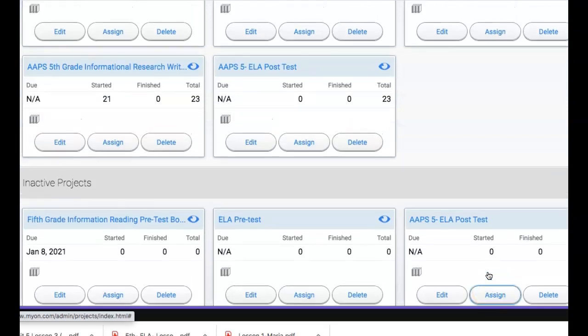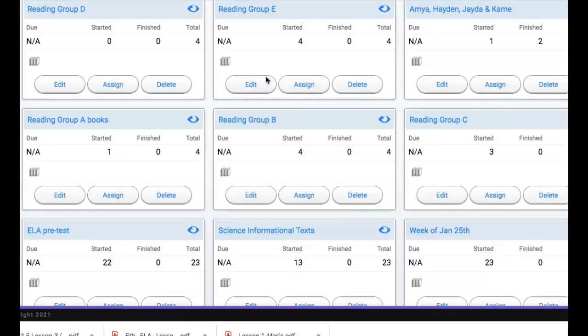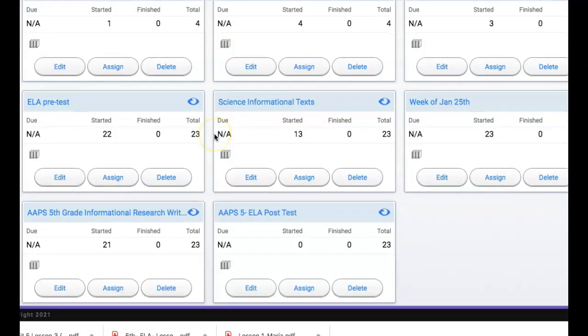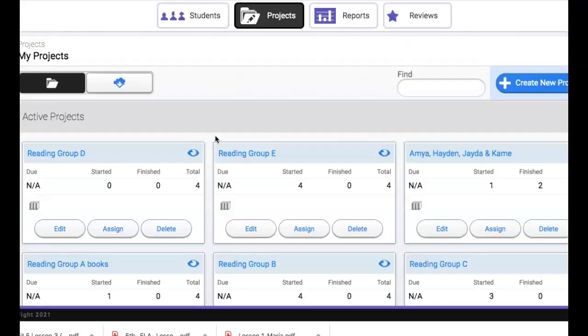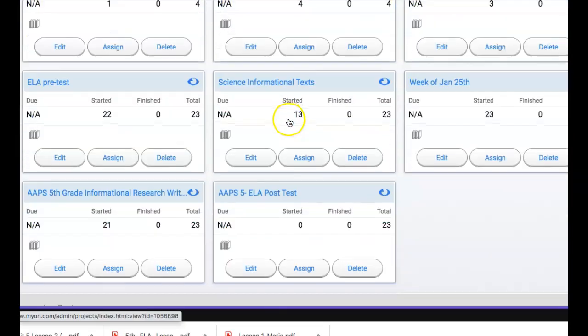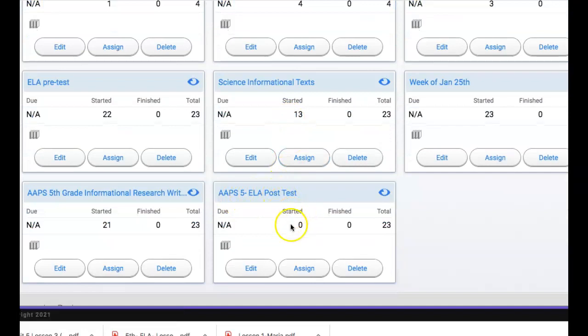So now that's moved up here to my active projects because I have assigned it to students. So when my students log in to Mayan and when they click on their project button it will show them that they have been assigned this new project. None of them have started it yet because I haven't told them to do it yet.